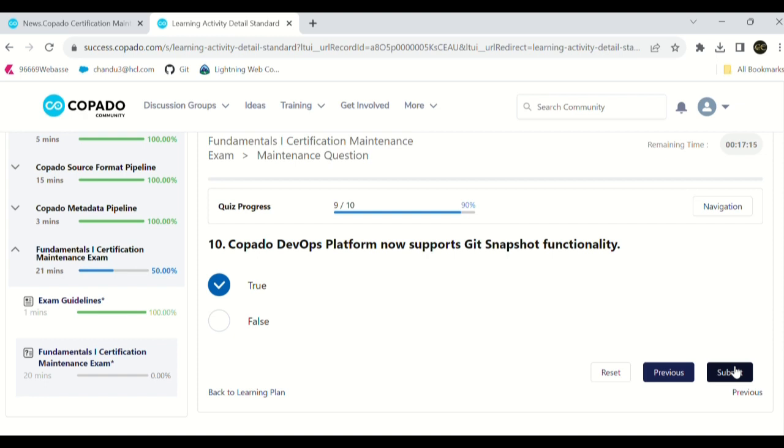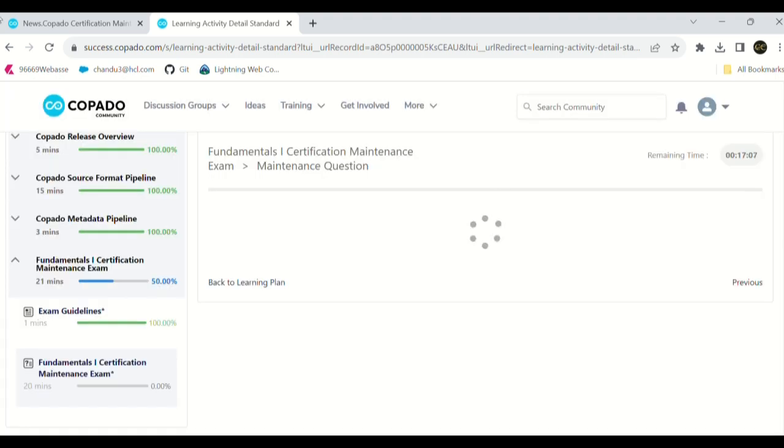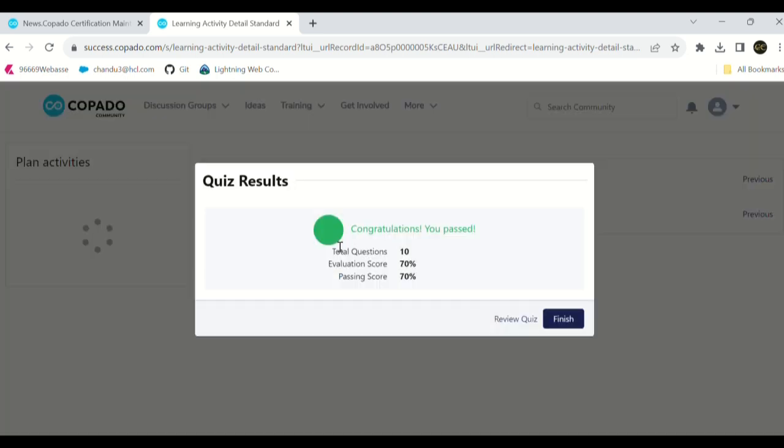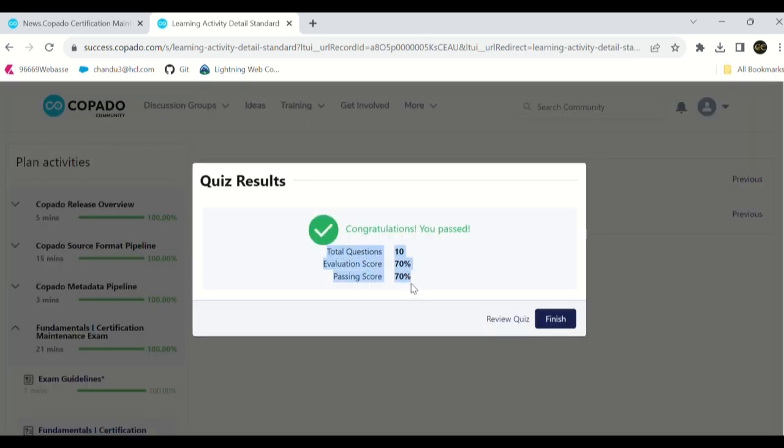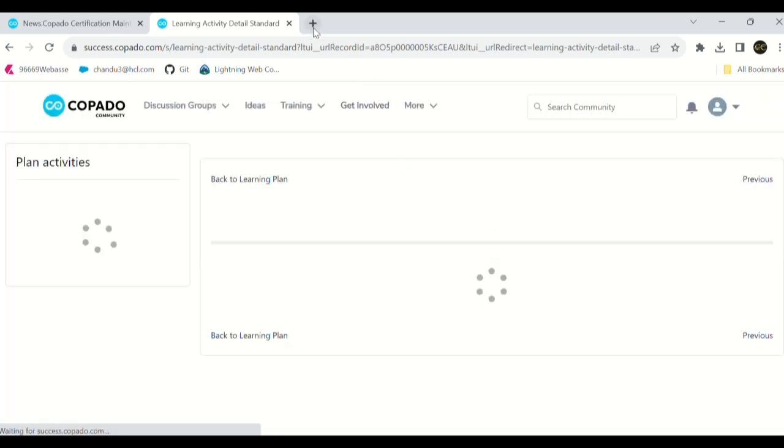Let's check our score. We're not supposed to refresh this page while loading. We passed in the first attempt itself. We need 70% but we got 70% only. Let's click on finish and we can see it.